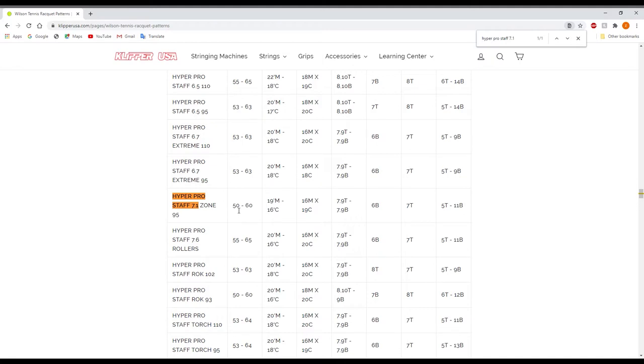So this first number is actually going to be your tension range. 50 to 60 is for your tension range in pounds, it's not in kilograms.